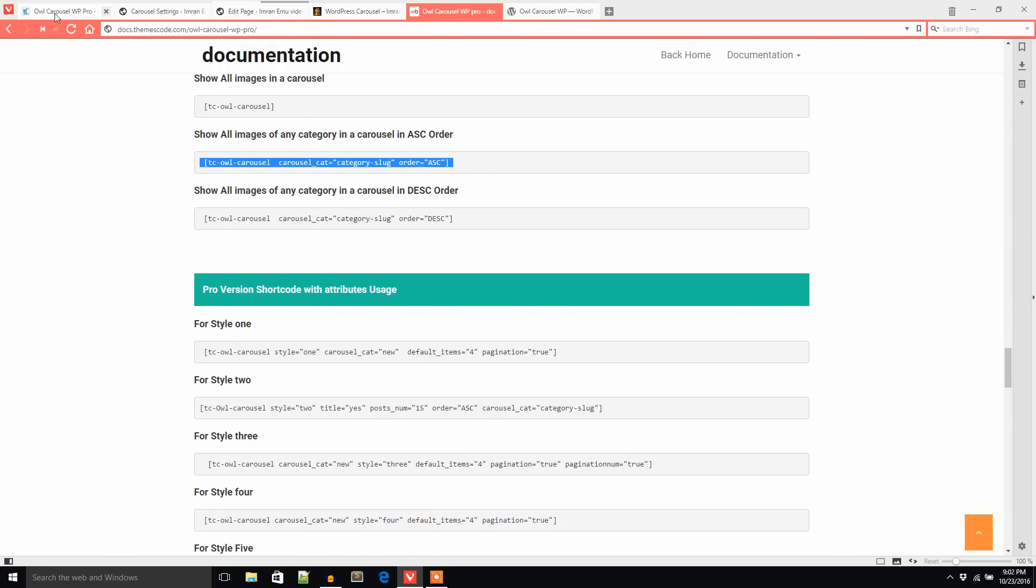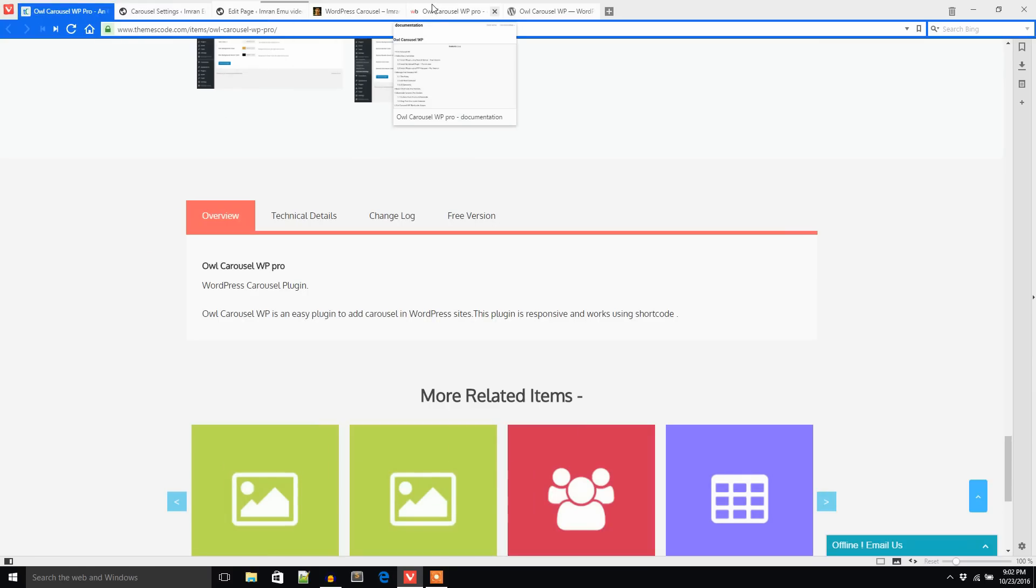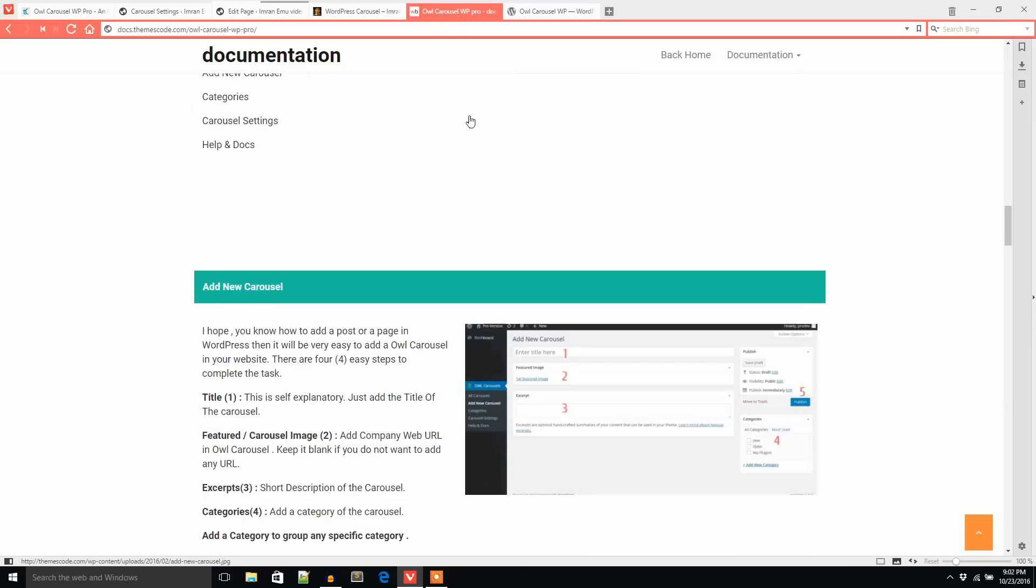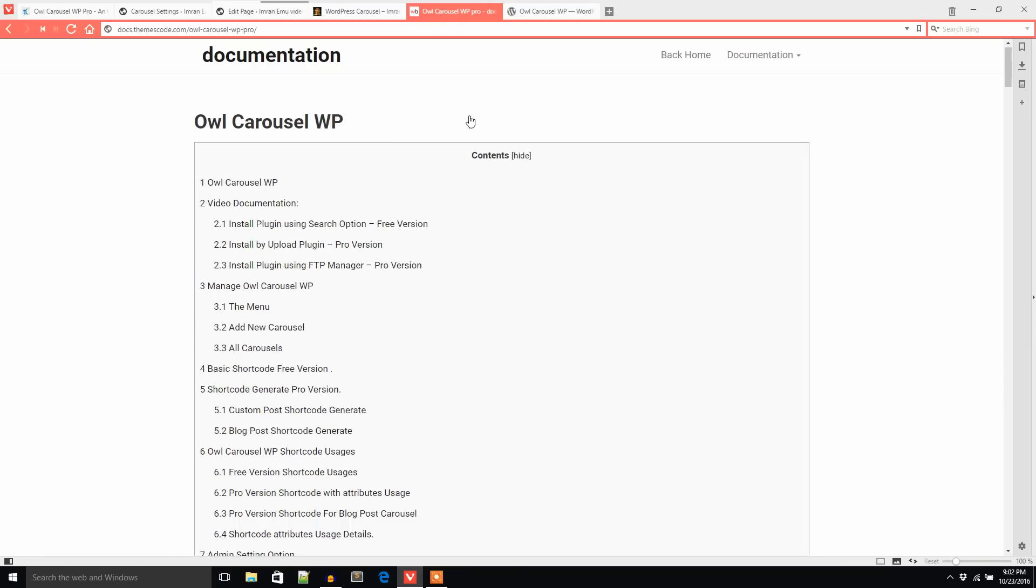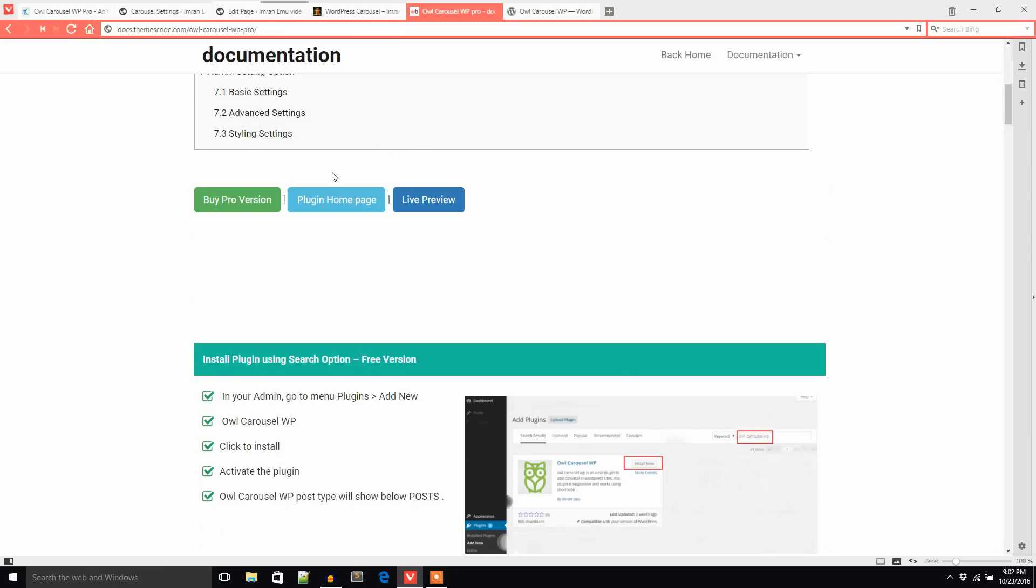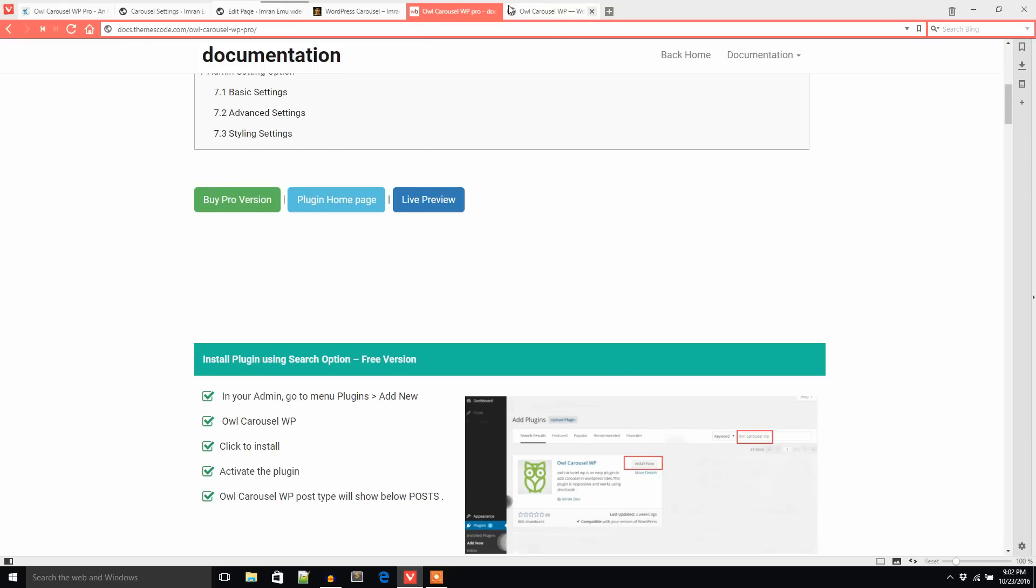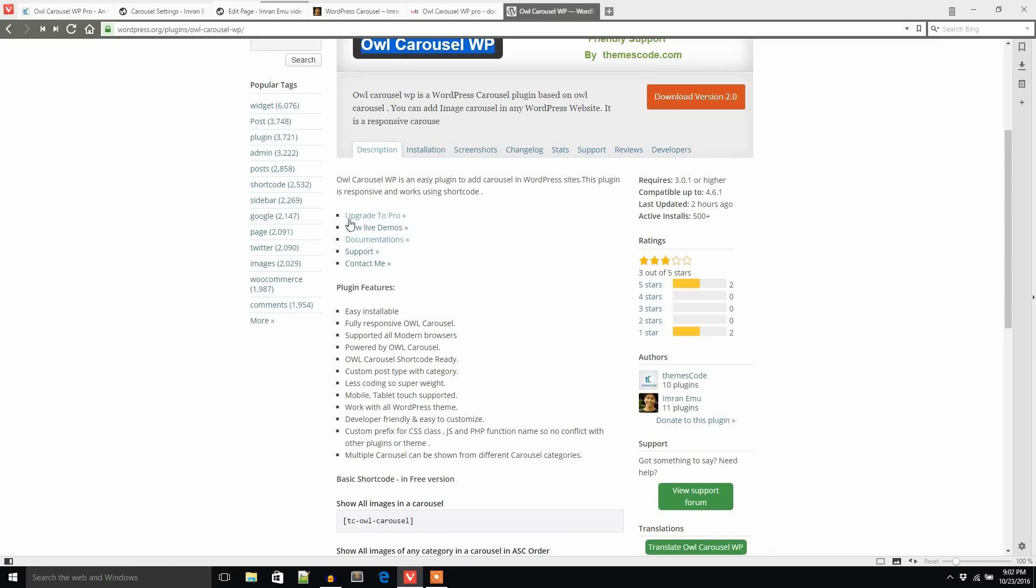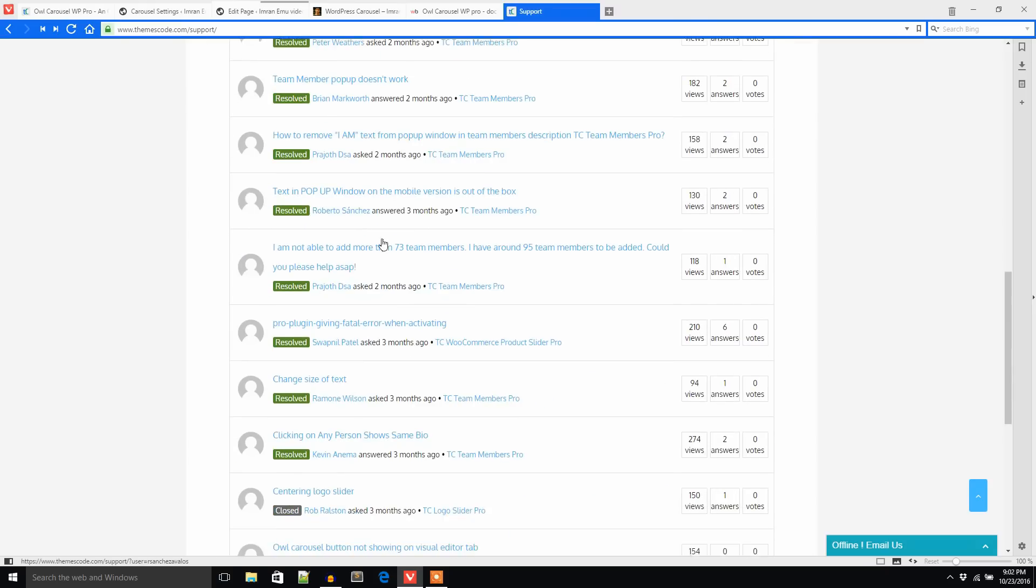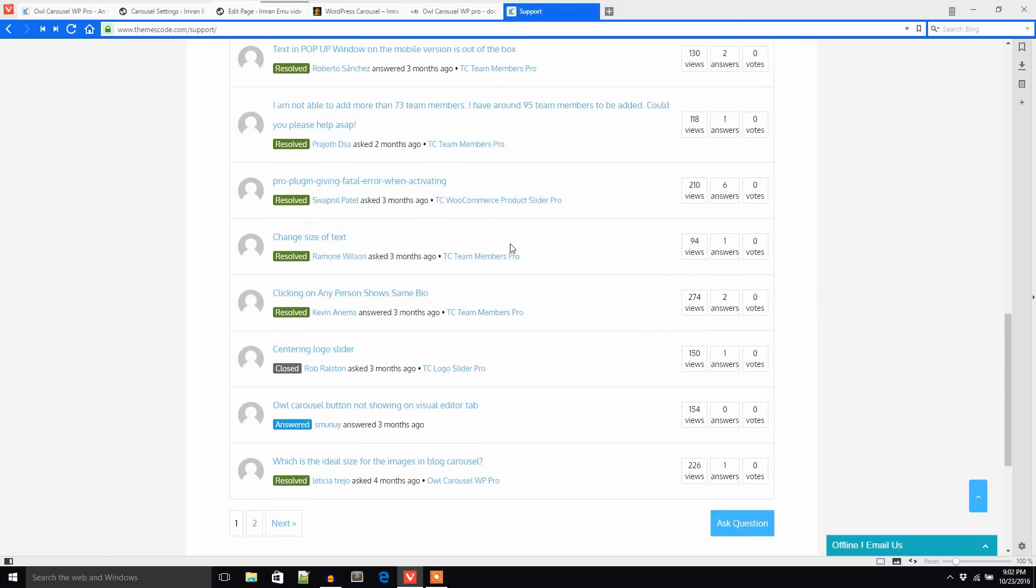If you have any question, just go to the support page. To get the support page, click this link. Here you can ask any question about the plugin.